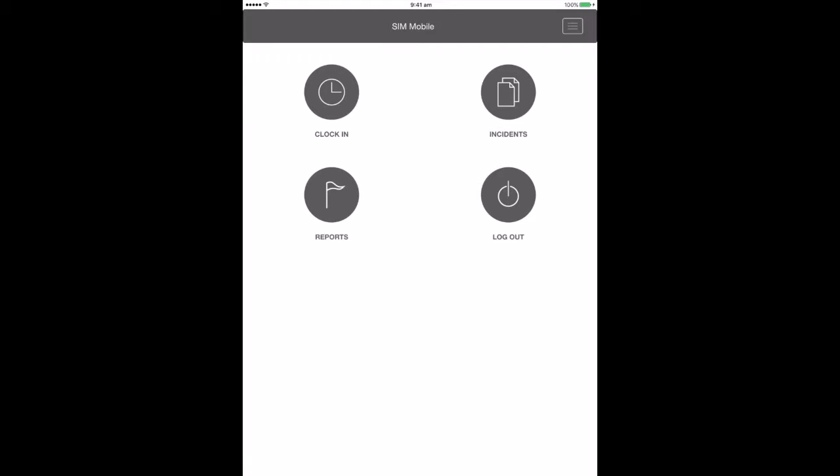Your options on the main menu are Clock In, Incidents, Reports, and Log Out.